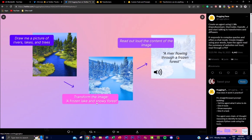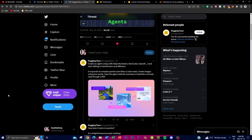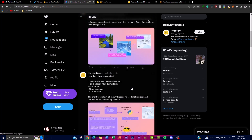You can also tweak it by giving it another prompt — in this case, 'a frozen lake and a snowy forest' — and you're able to transform the image. You're also able to read out the image and context of the actual image, and you get an audio file from this. It's quite remarkable what you can do with the different modalities.